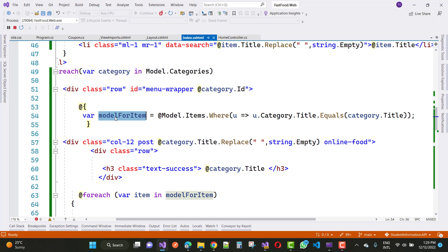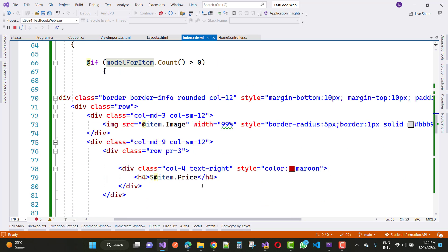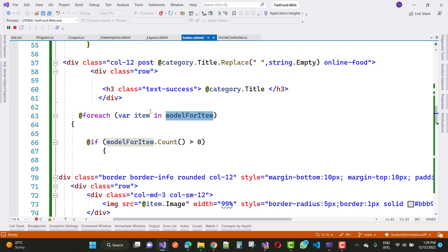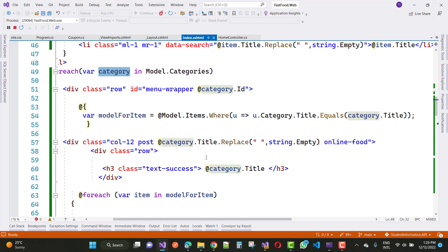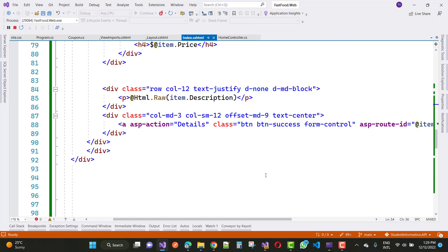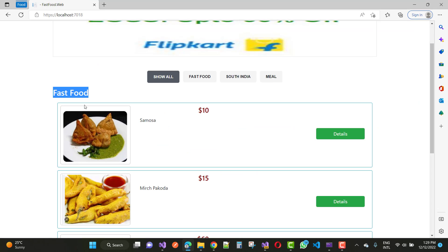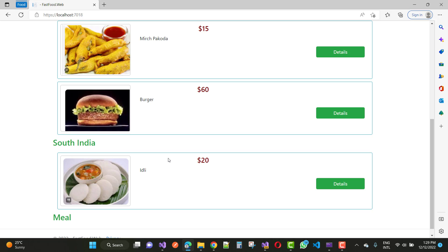Suppose the first three items are fast food — just get them via the model foreach loop. So here we have three items in the fast food category, and all these items are displayed according to this line of code. Under the foreach loop you display item.Image, item.Price, etc., and the loop iterates again. For the second category, South Indian, it gets the single item using the same code. So you get the category with its list of items — South Indian has one item and meals has no item.